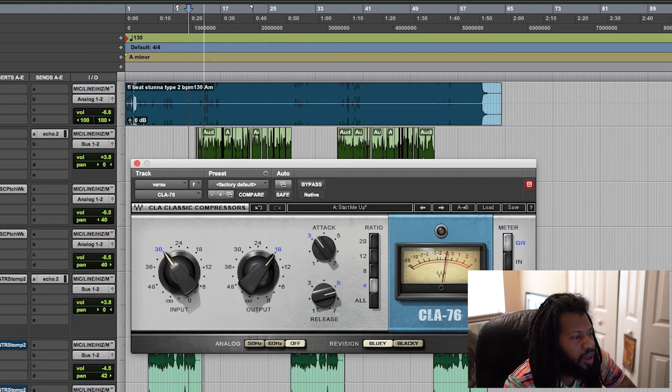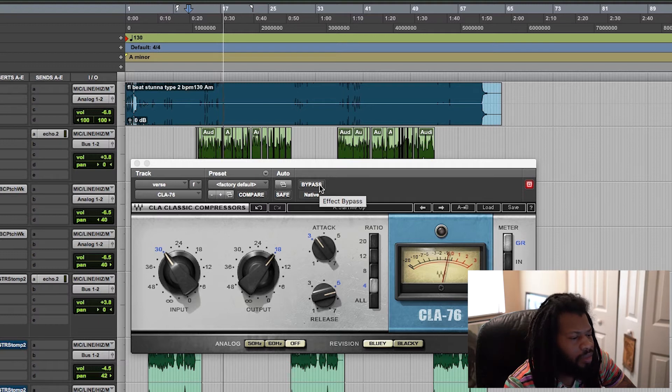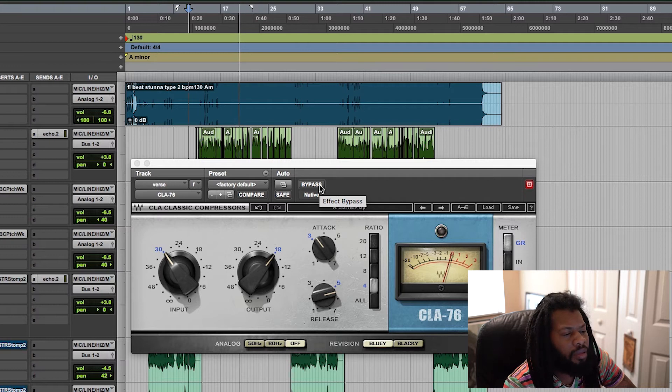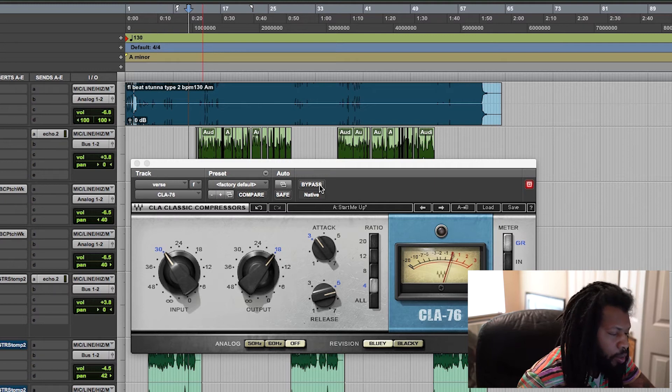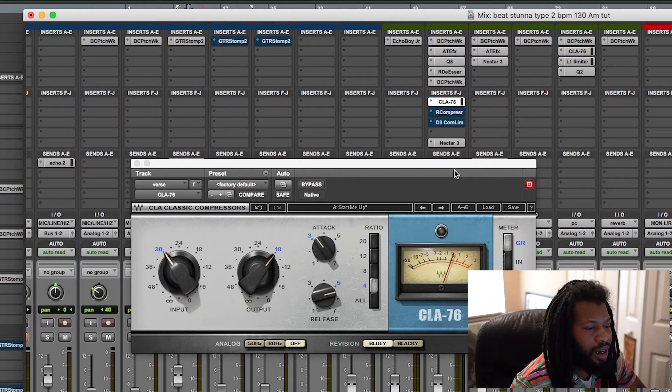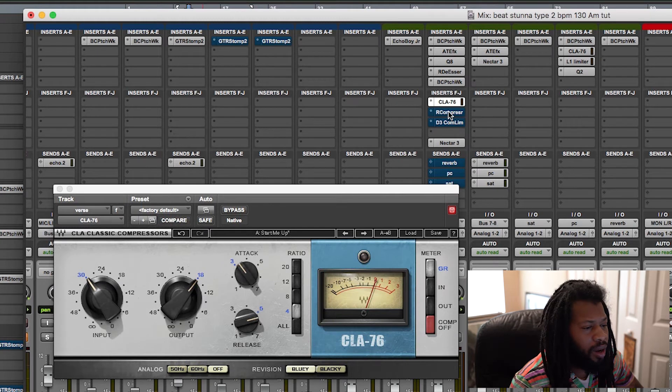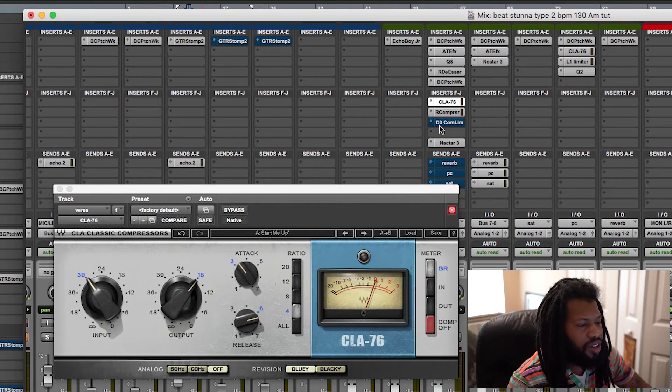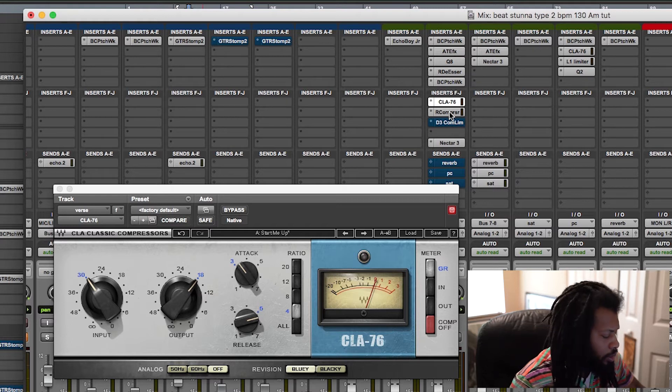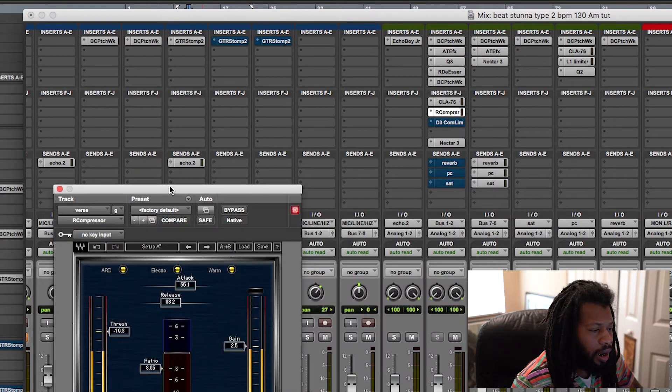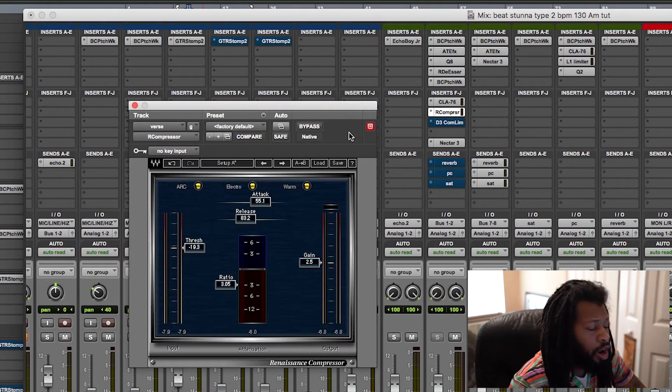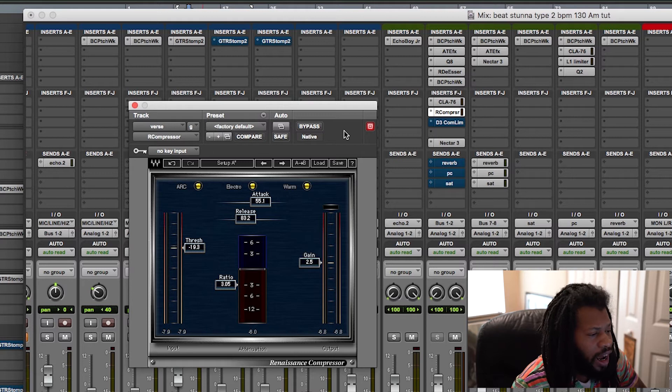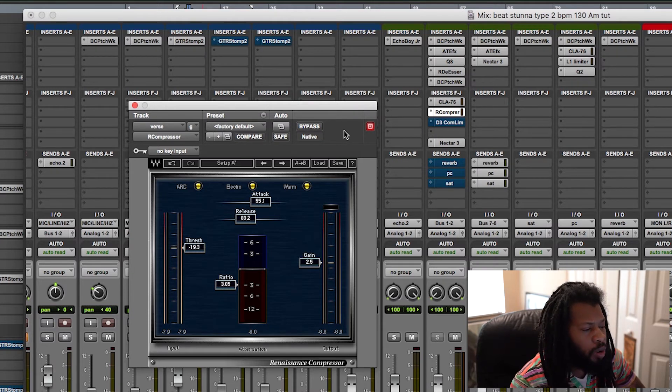So I'm gonna play with the sound. Alright, perfect. So what I like to do, and I saw this way back on a tutorial I was watching, is I like to add another compressor right below that. And I like to add the R compressor.